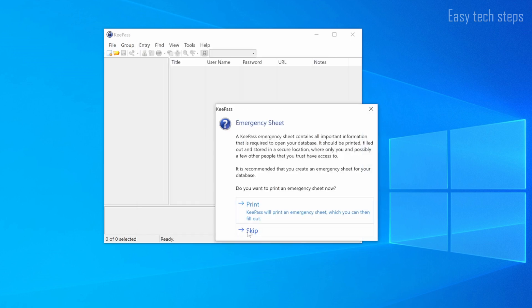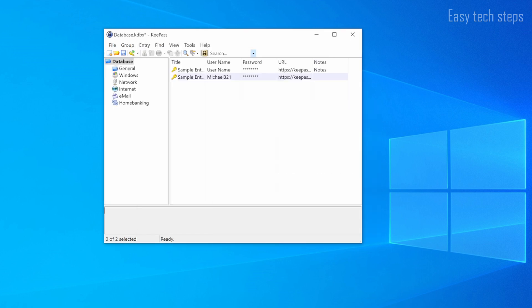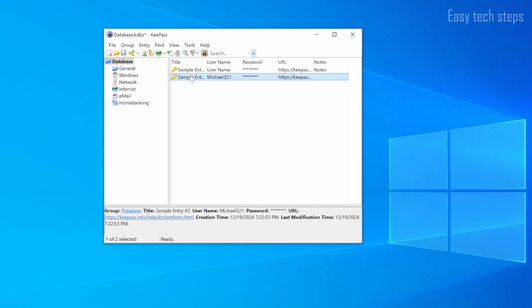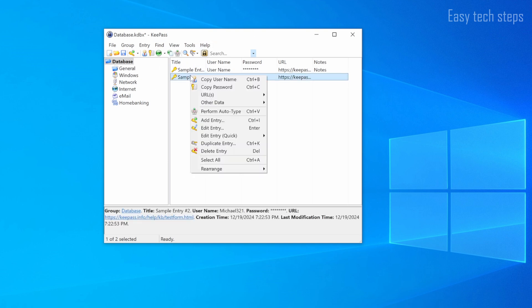Click Skip. At this point, you will see the main interface of the software. There are two demo passwords, which you can delete and start adding your own passwords.